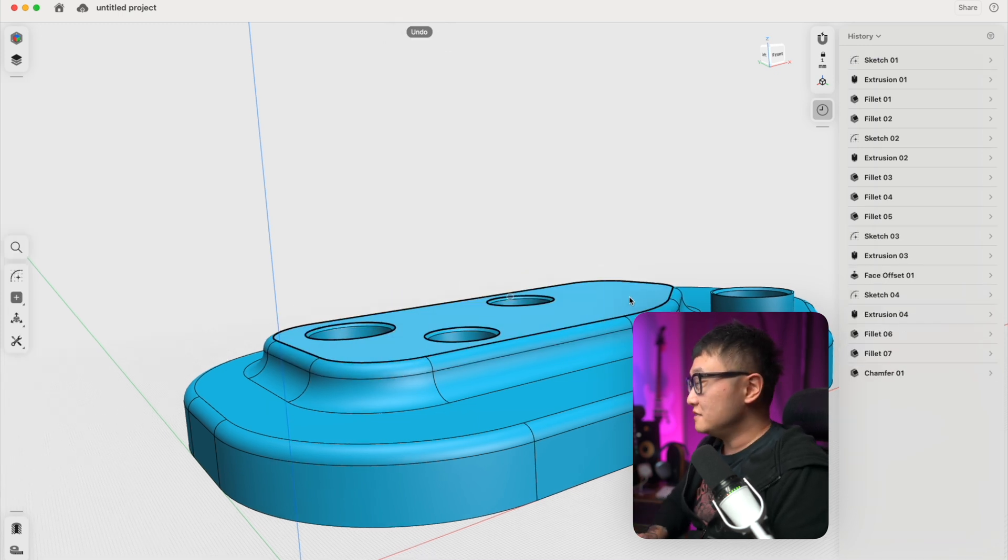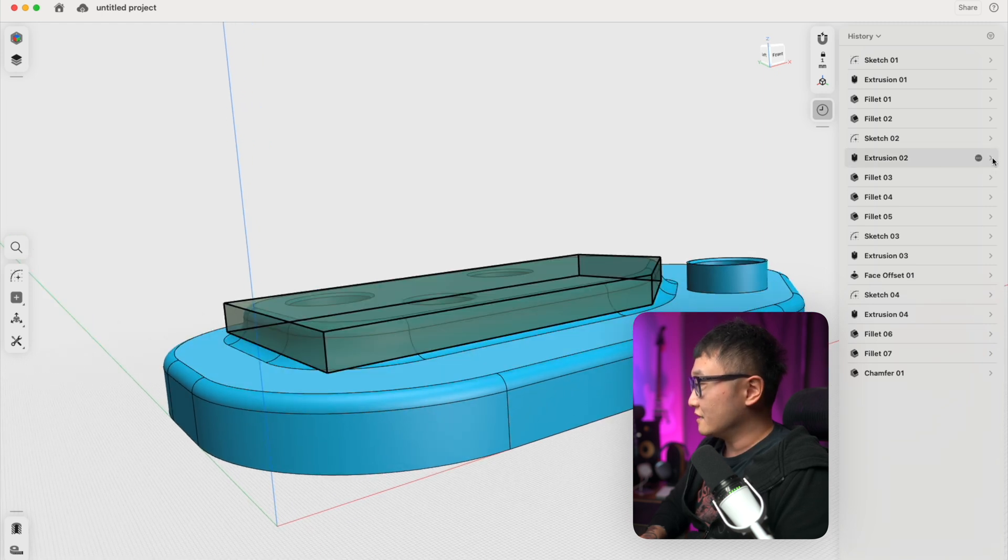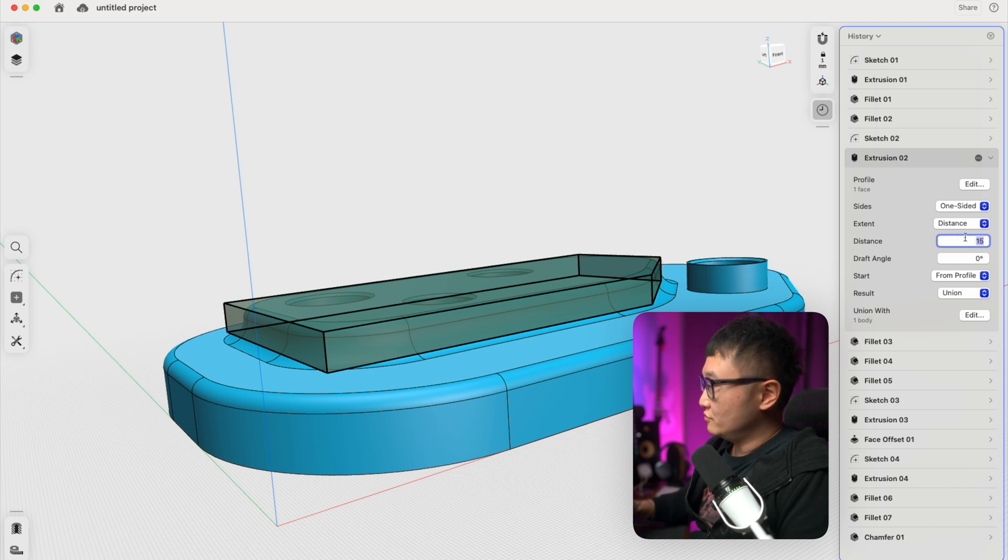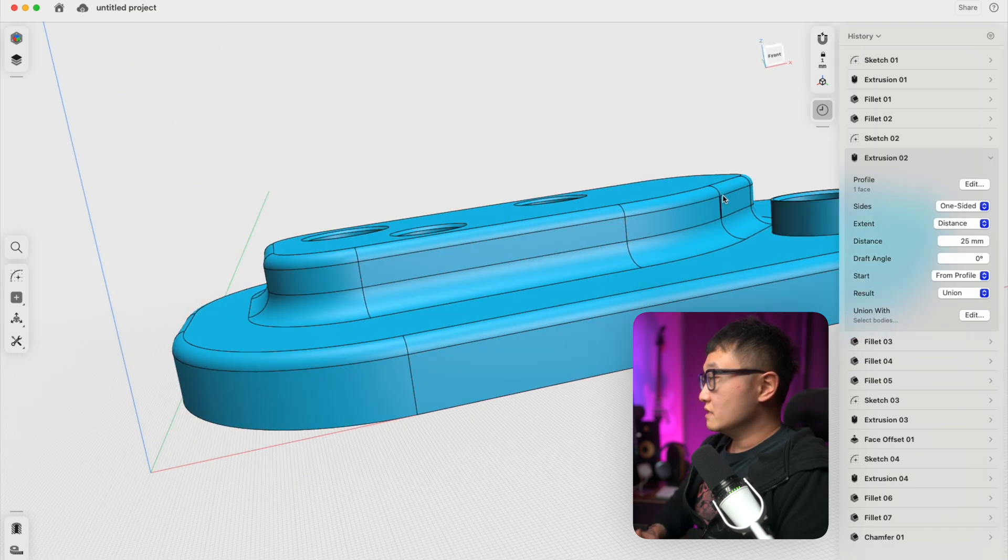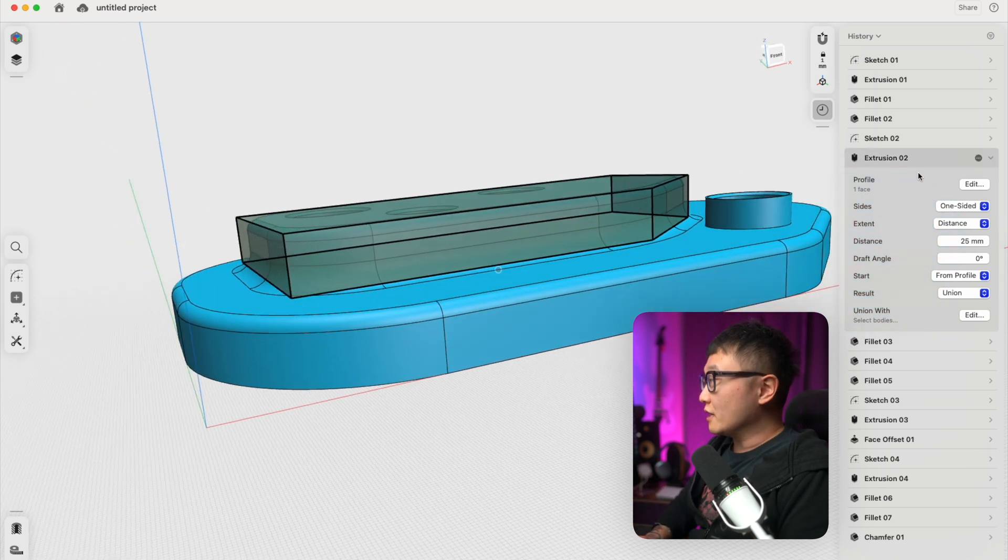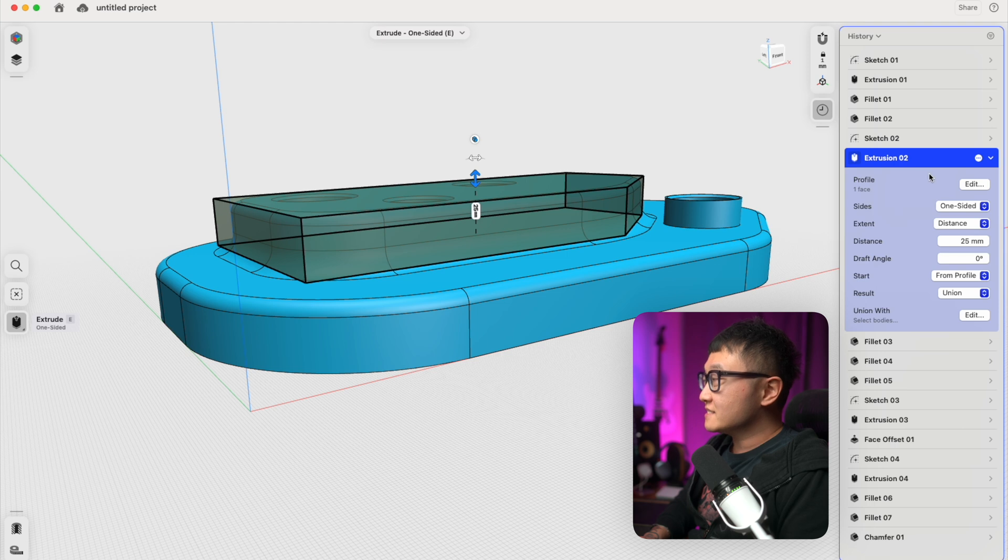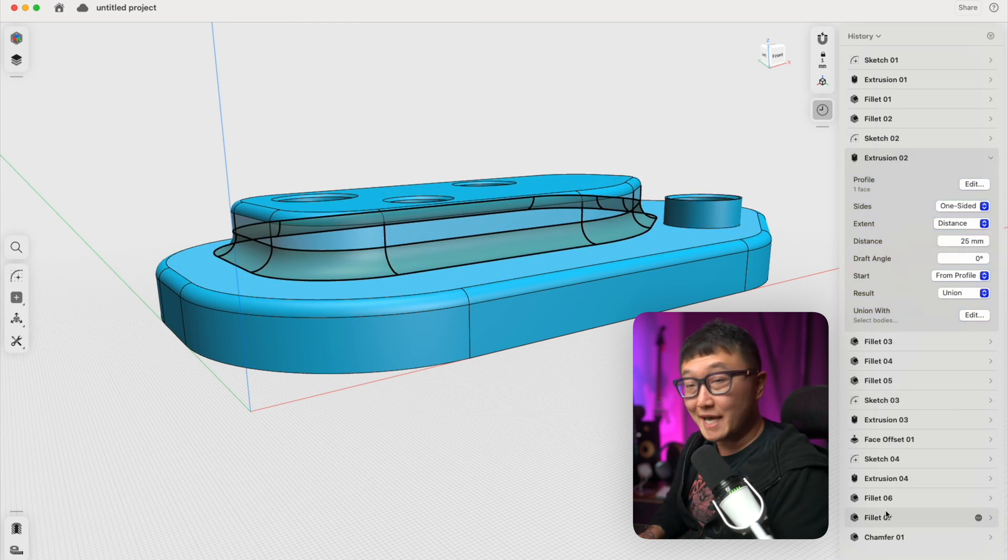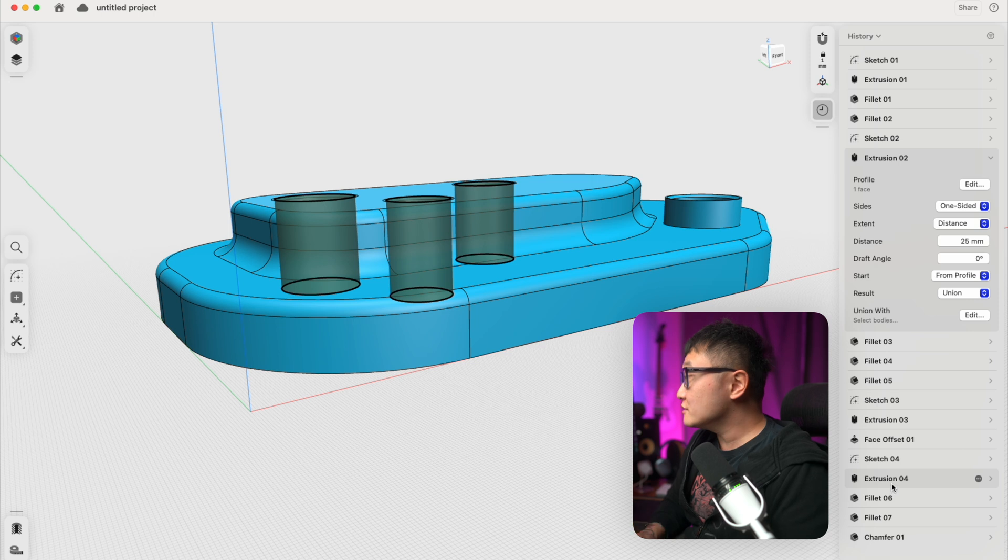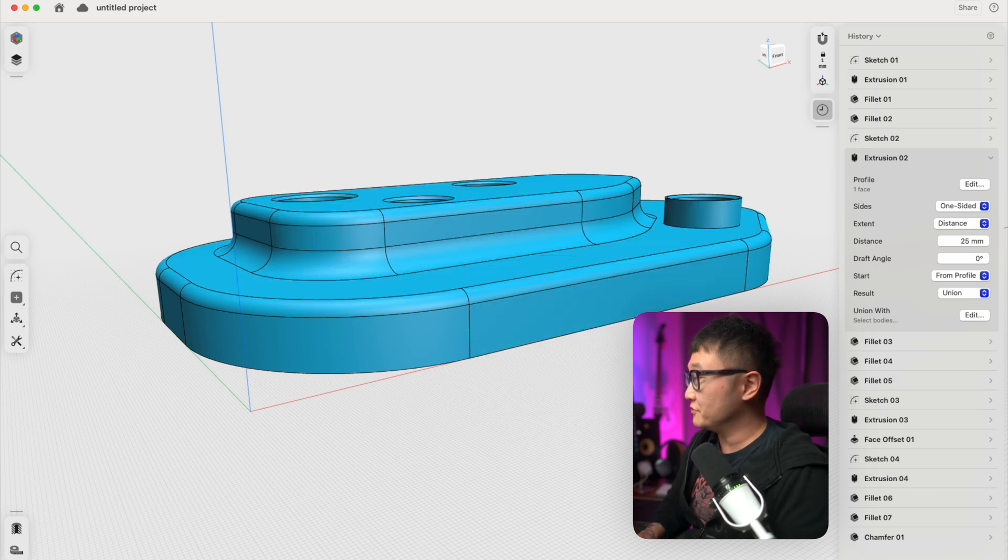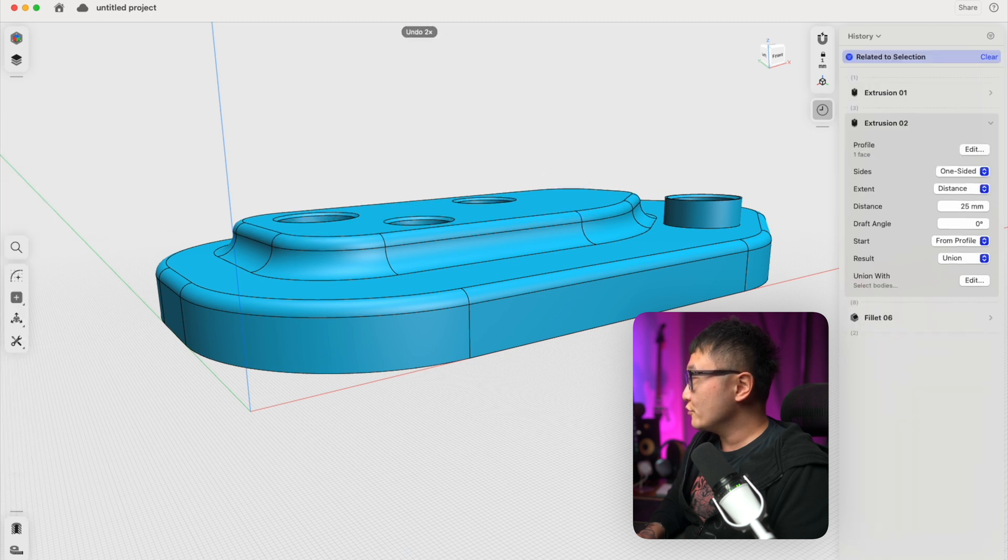Let's undo that and see if we can update that using the history sidebar. In our extrusion, let's change that to 25. There we go. It works with parametric modeling because we're changing it in this step before any of these roundovers was even applied. This just reminded me of another cool thing that we can do with extrusions inside of Shaper 3D. Let's undo that real quick.